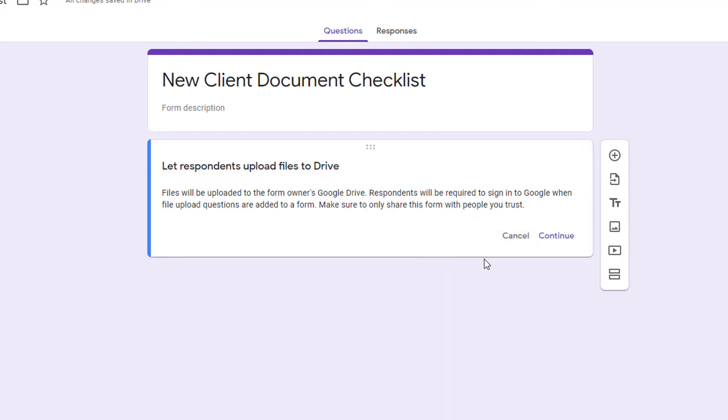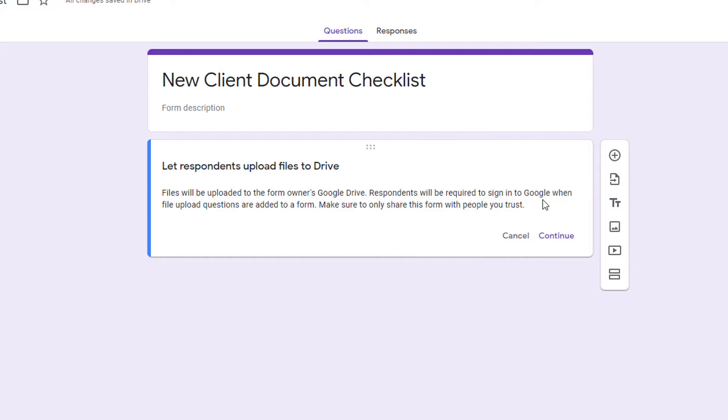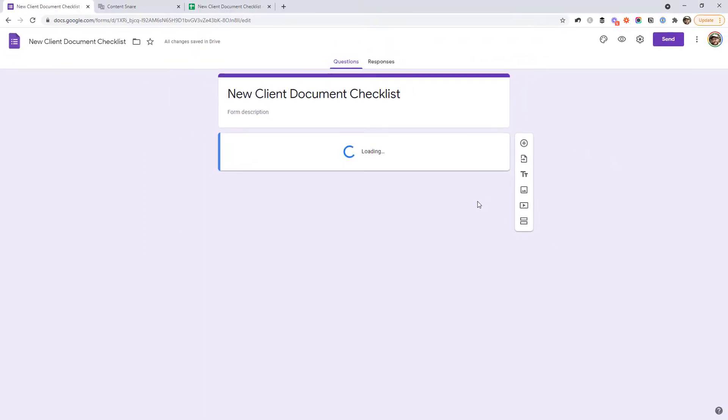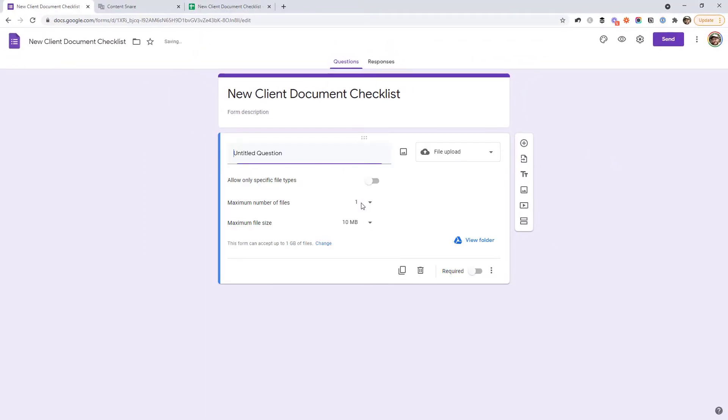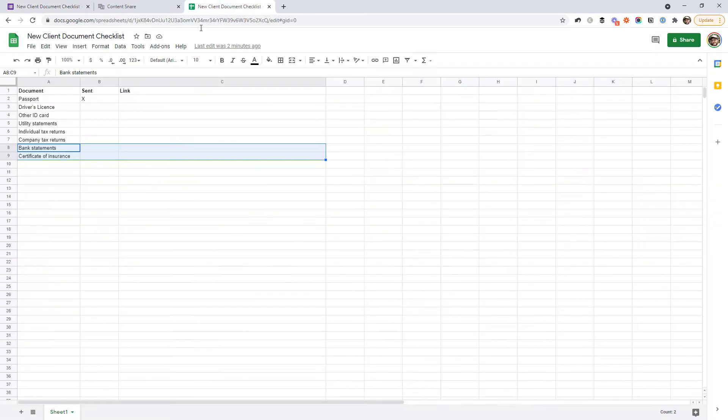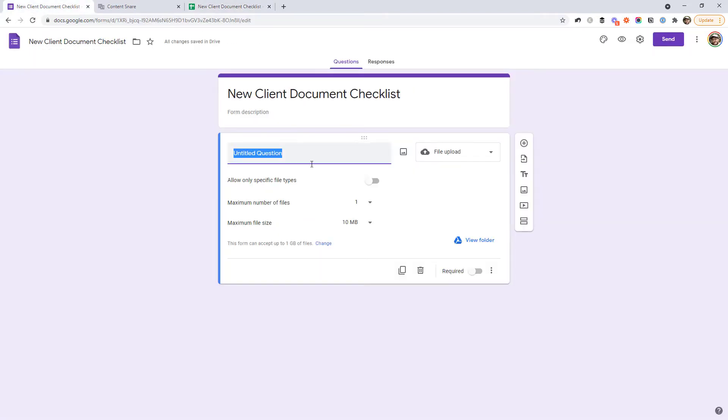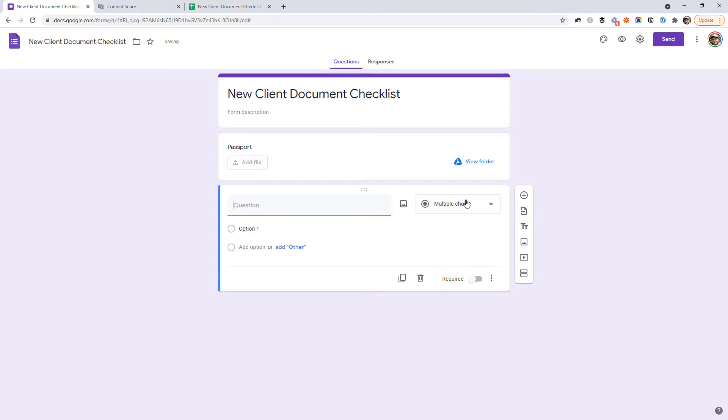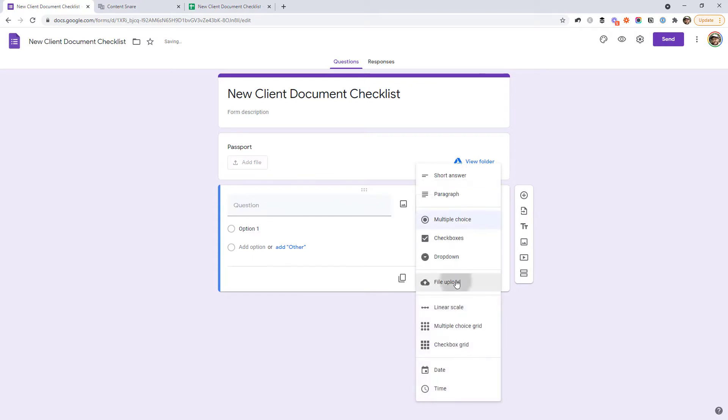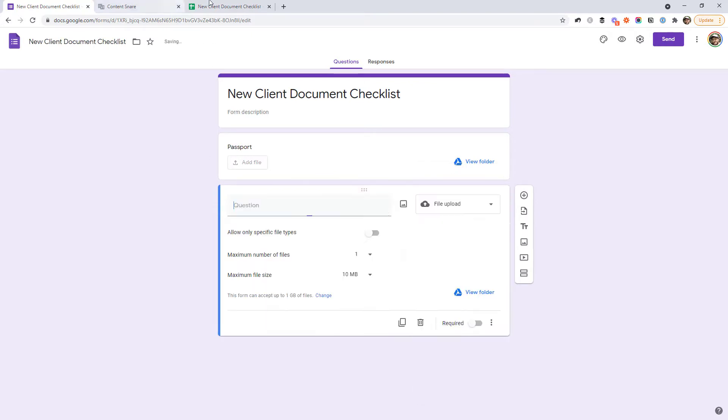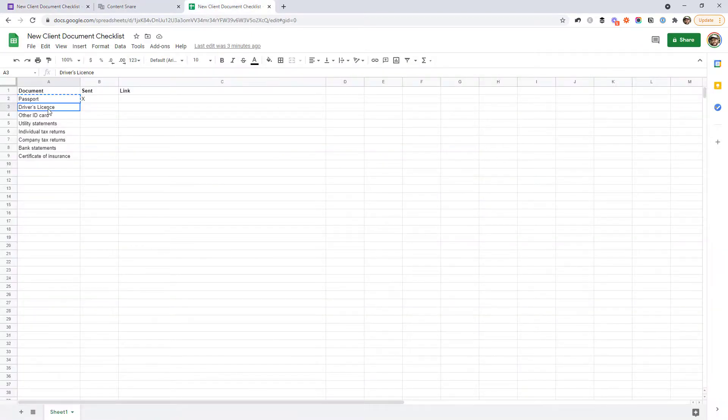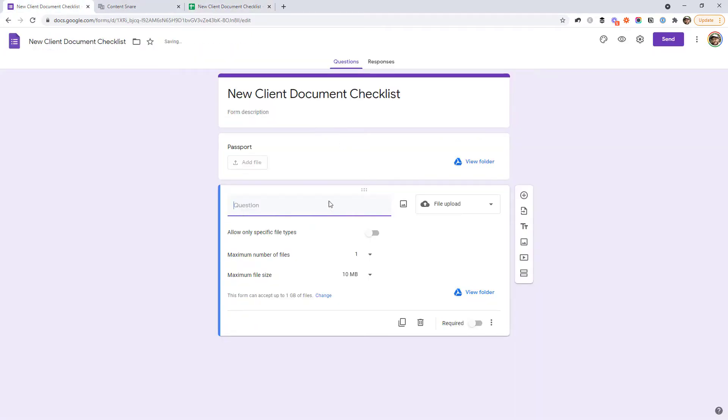One thing to note with Google Forms is that respondents are required to sign into Google. So if some of your clients don't have Google accounts, this is probably not going to work for you. But I would just recommend a couple of other forms tools in a minute. So we continue there and create a form. It might have those same things we're asking for there. So a passport, then we add another question, turn it into file upload again. And then we've got a driver's license.